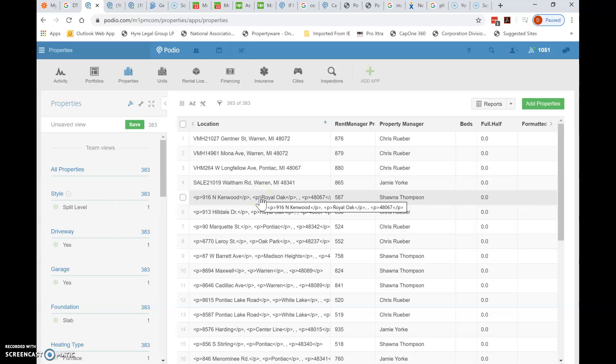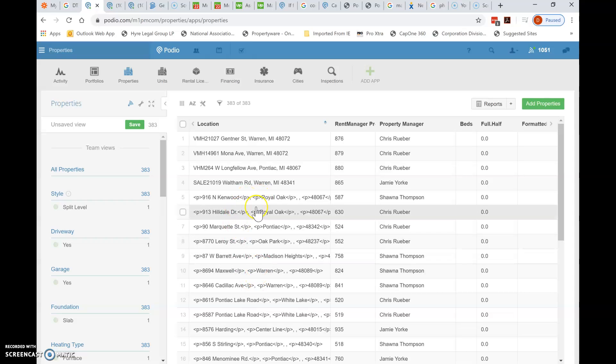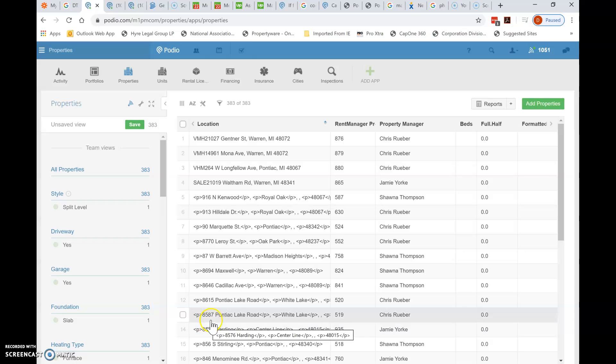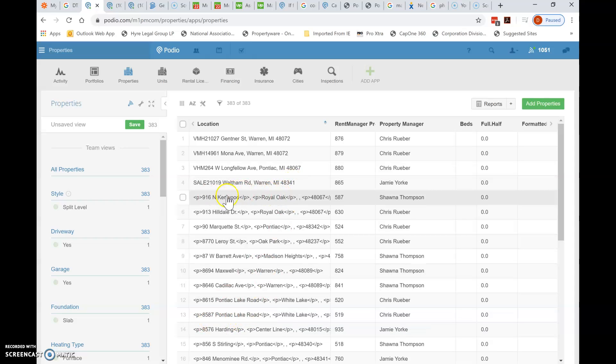And then you'll click back on properties and go to the next one, 916. You'll see that that last property address has disappeared. That just means it's been scrolled down to the bottom of the list because it no longer has these errors.